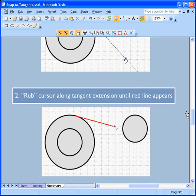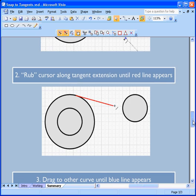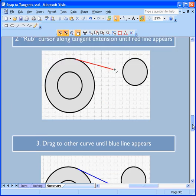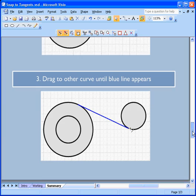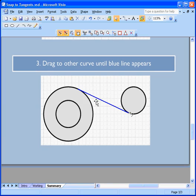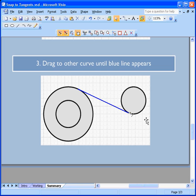We rub our cursor along the line a little bit until we see the red line here. That indicates we've got sort of a live or dynamic tangent that's just waiting to be positioned properly. And then we drag up against another curve. Once we see the blue line, we know we've got a tangent between two curves.